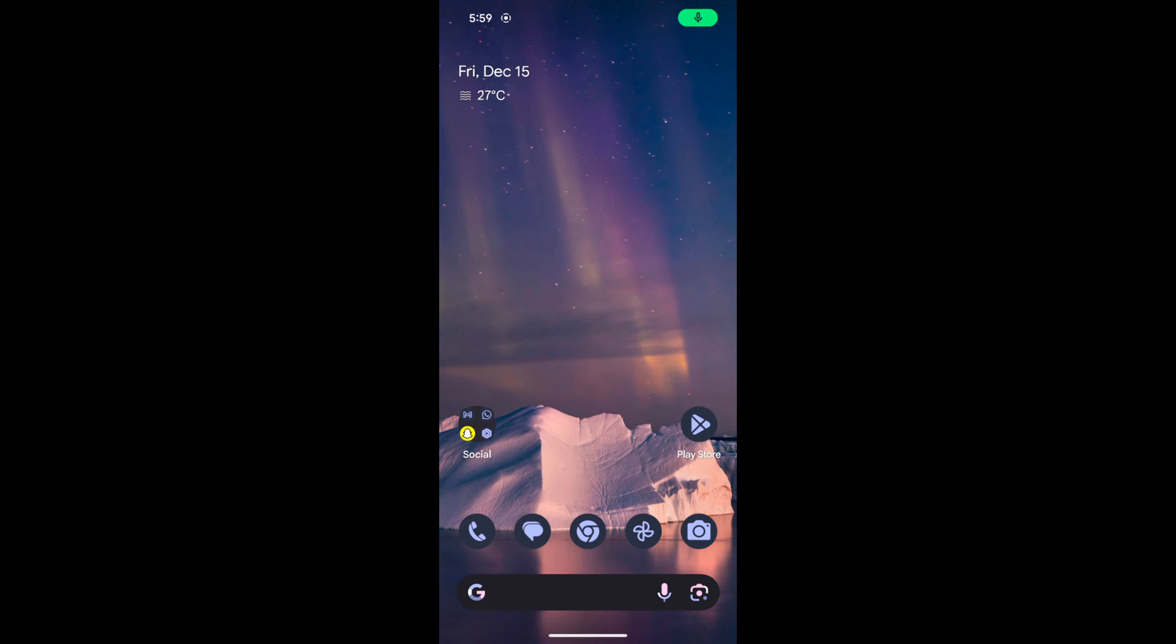Welcome to Best Useful Tips. I will show you how to enable Wi-Fi calling on your Android 14.